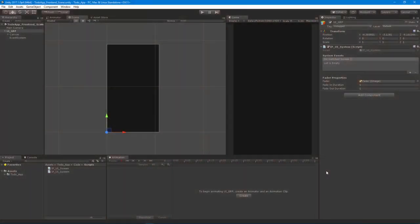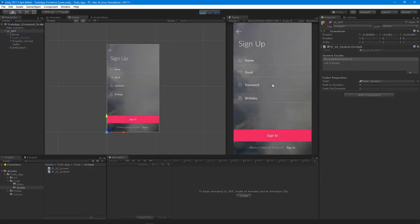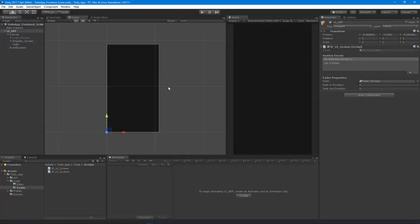Here we are — this is where we left off. We've got the fader all set up, so just to prove that, I'm going to hit play, and you can see that we fade in nicely. So let's go ahead now and set up some animation.